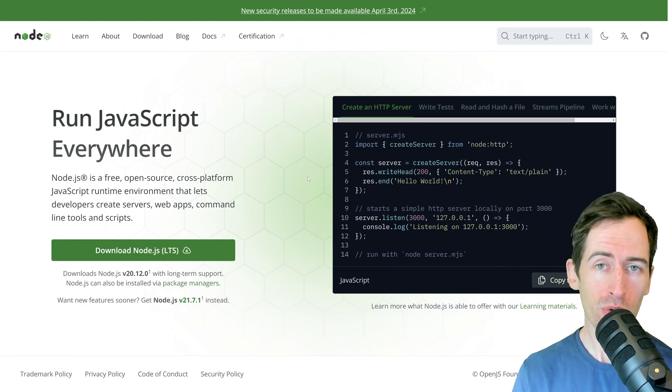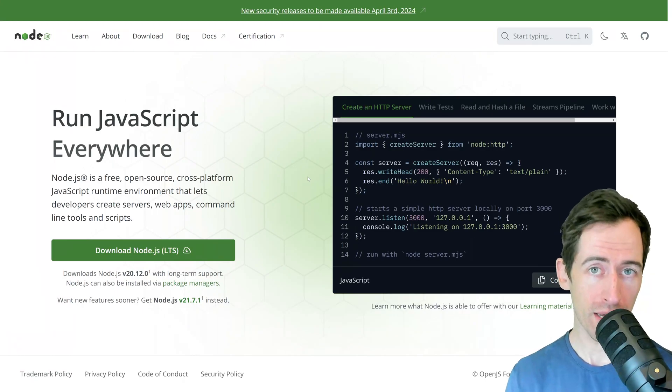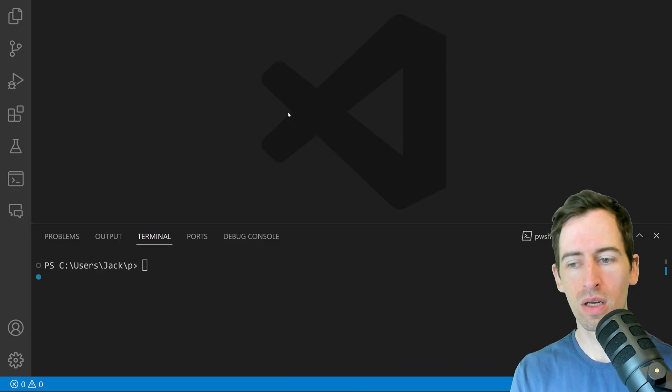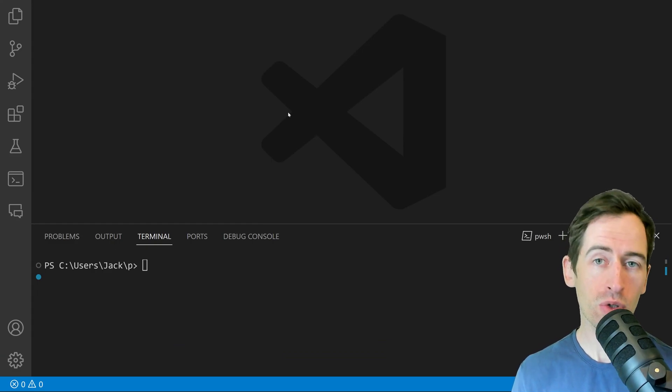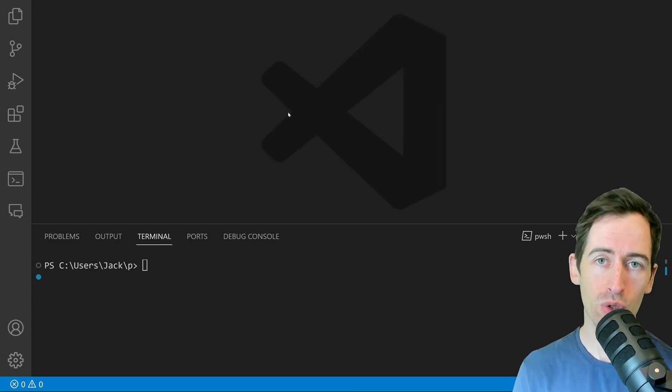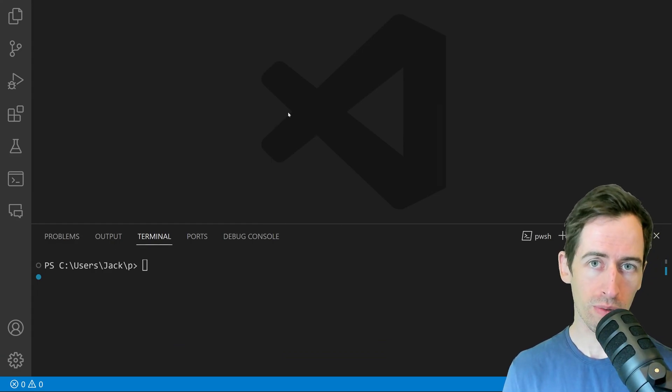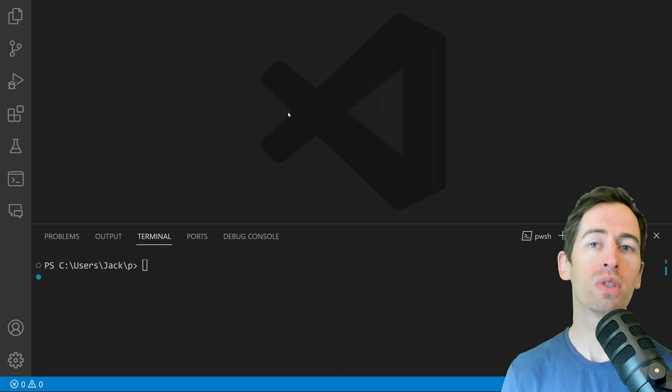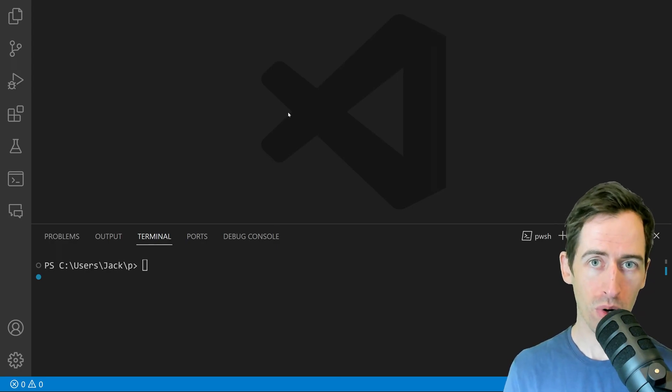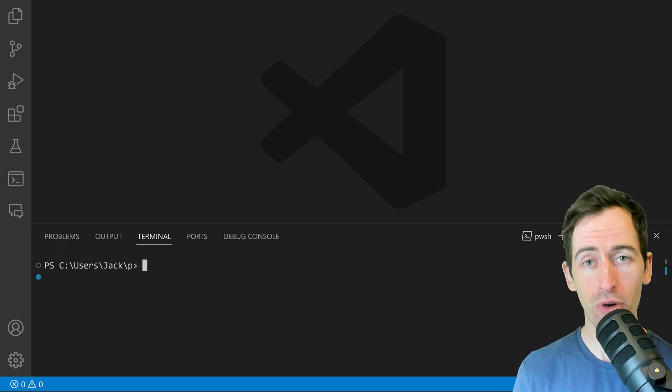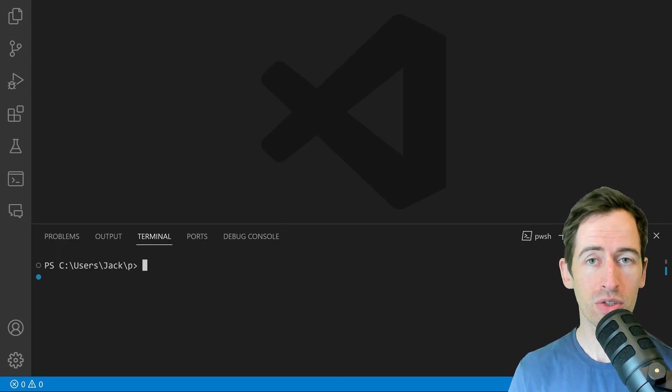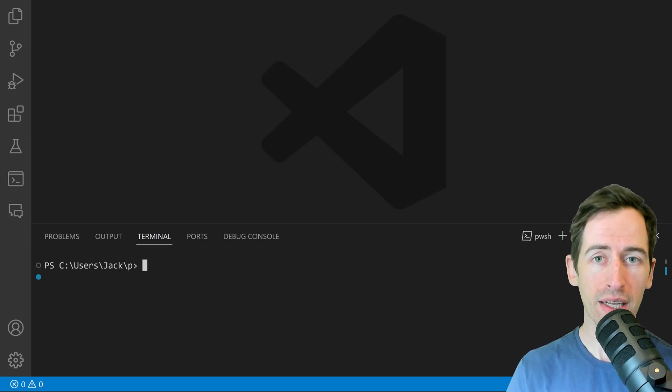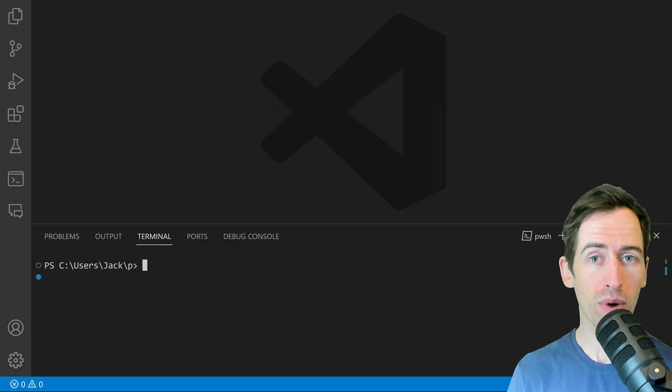Make sure you have Node.js installed on your machine first, then make sure you have a code editor like Visual Studio Code. We won't be using it much, but we will use it to set up the project. The first step is to open up your editor and install Playwright.